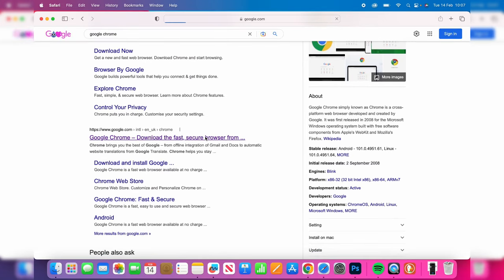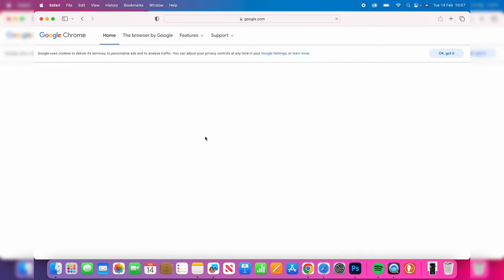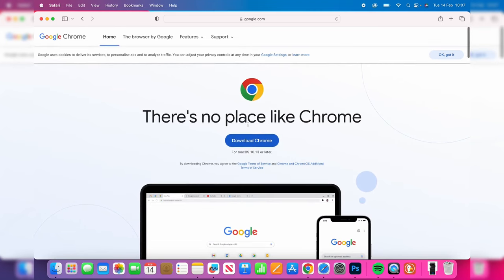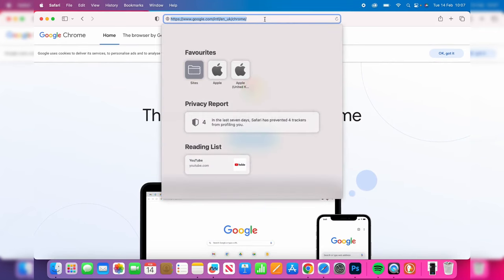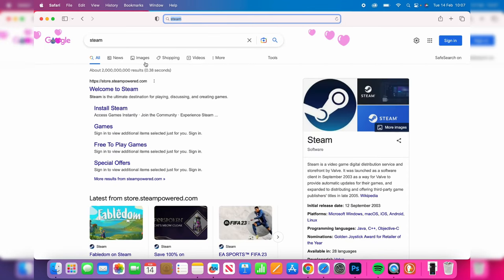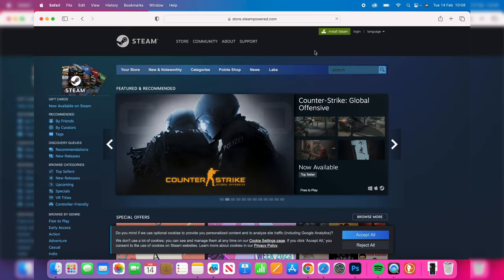Essentially you have to go directly to websites to download them. The same as things like Steam, which is like a gaming marketplace and sort of host. So search for Steam. It says welcome to Steam. We can then download it and install it.